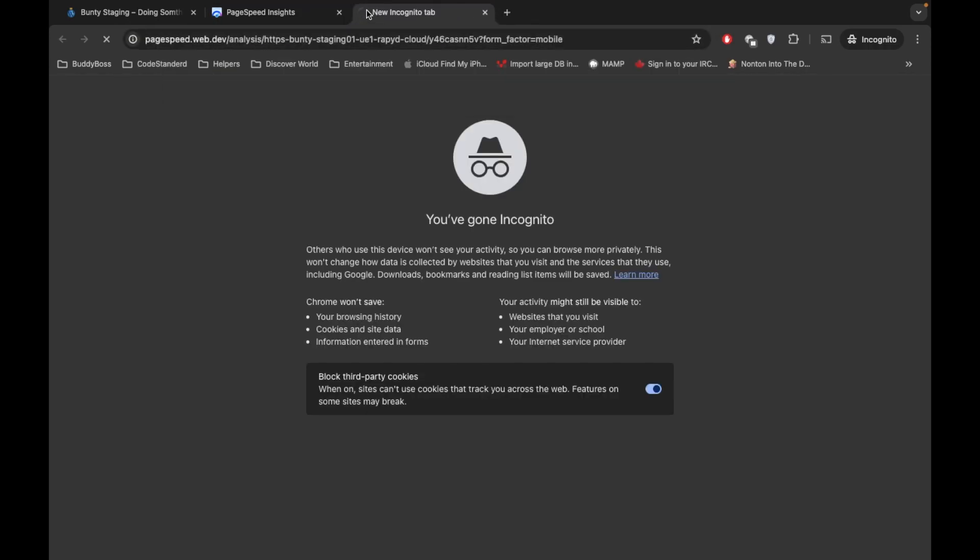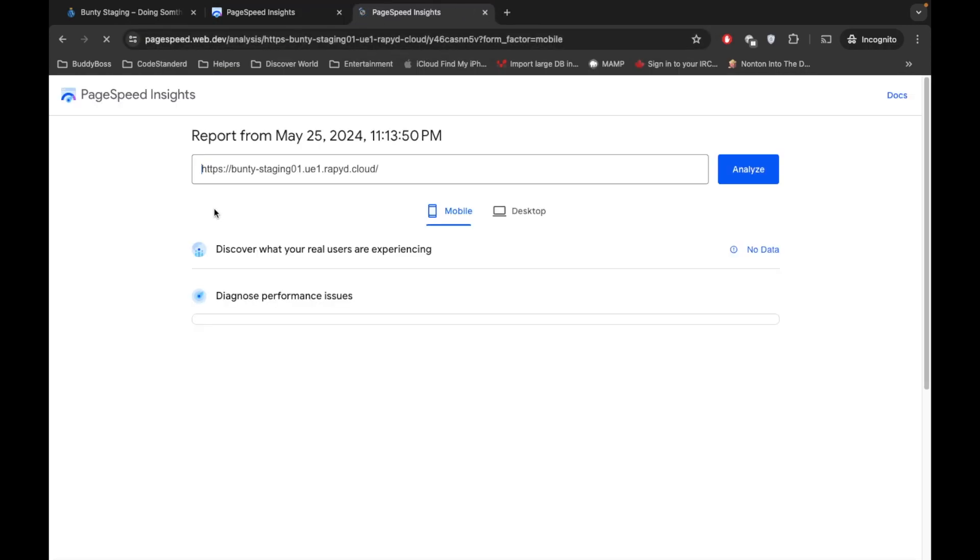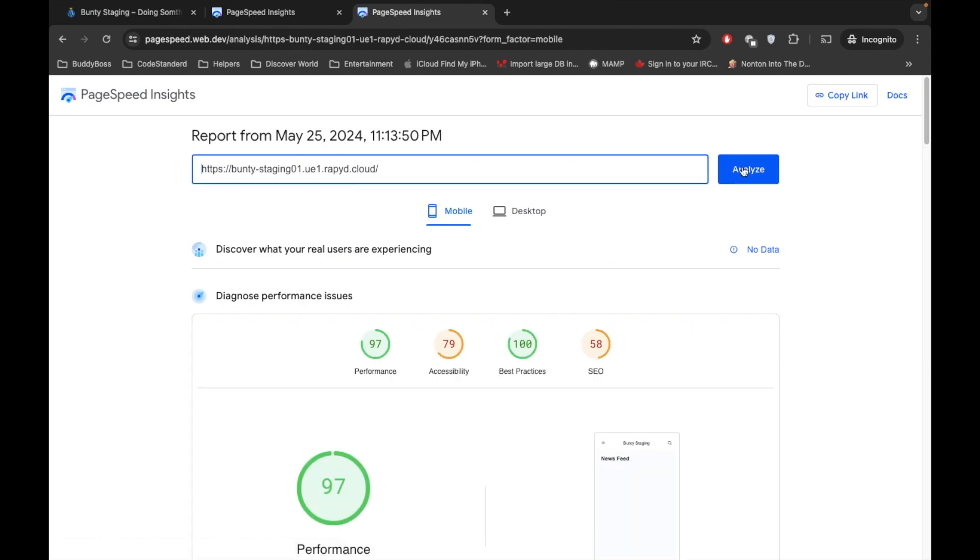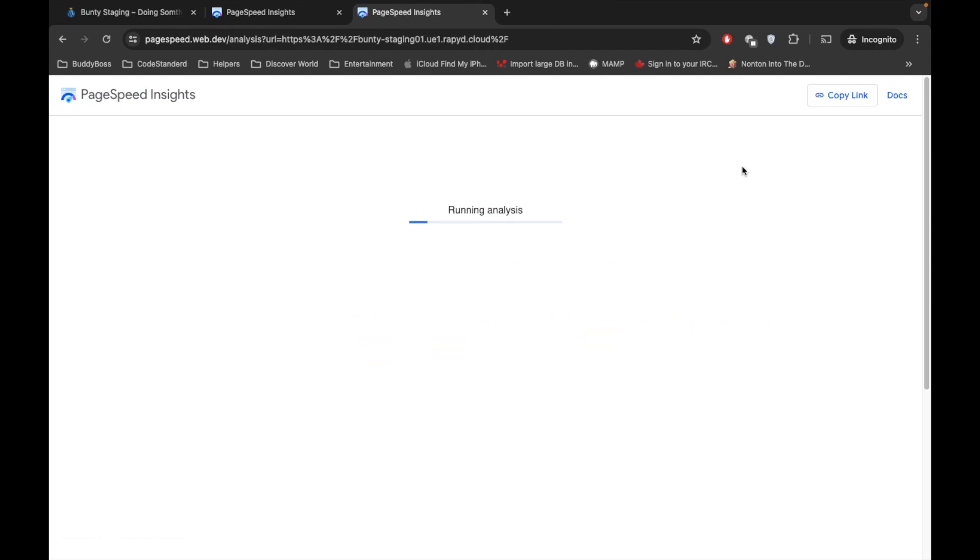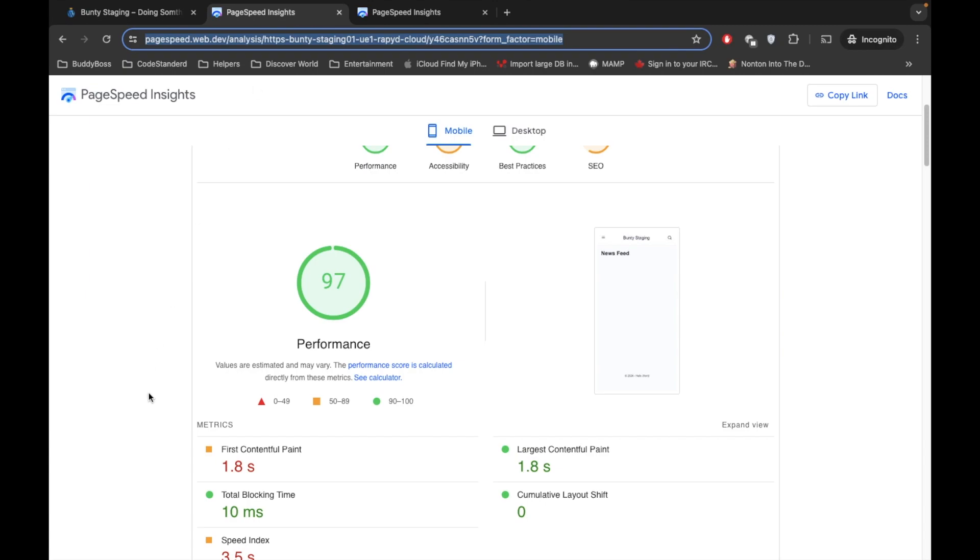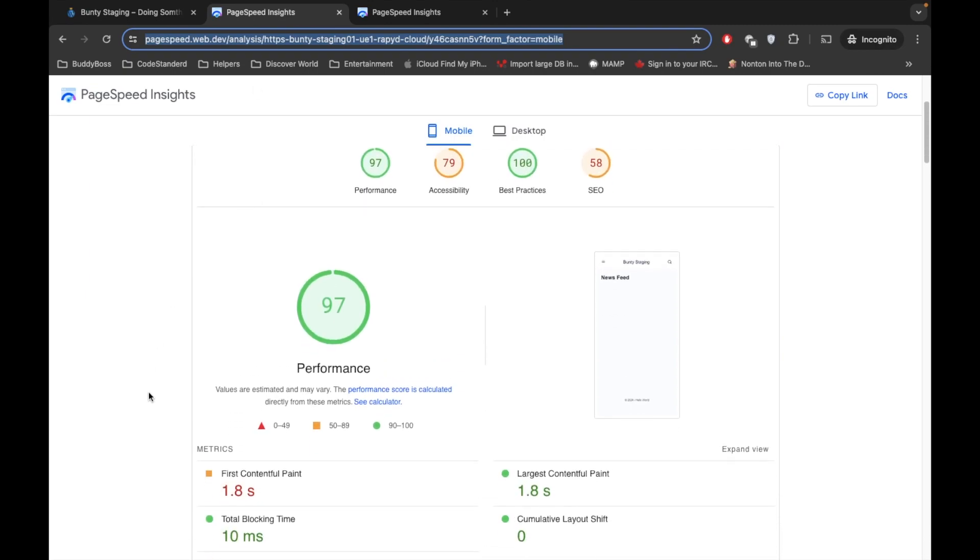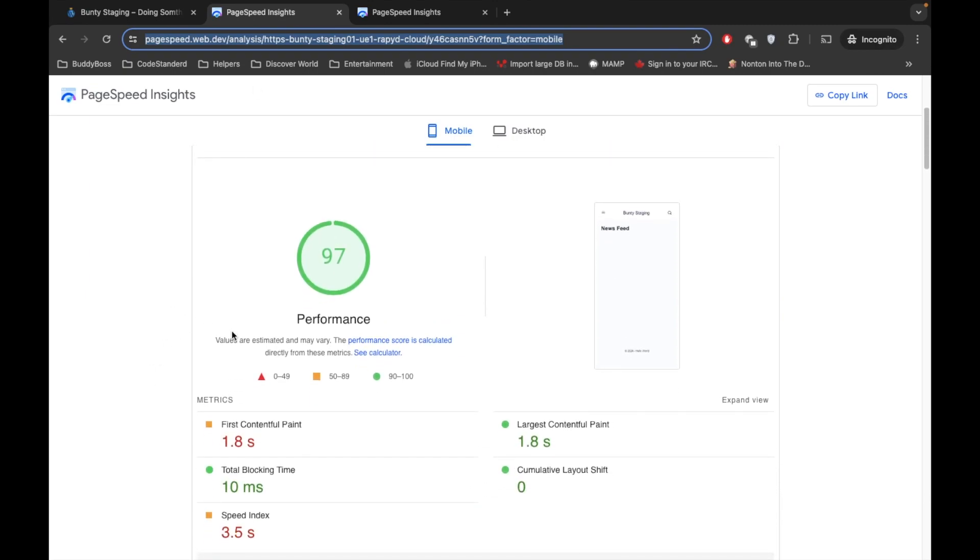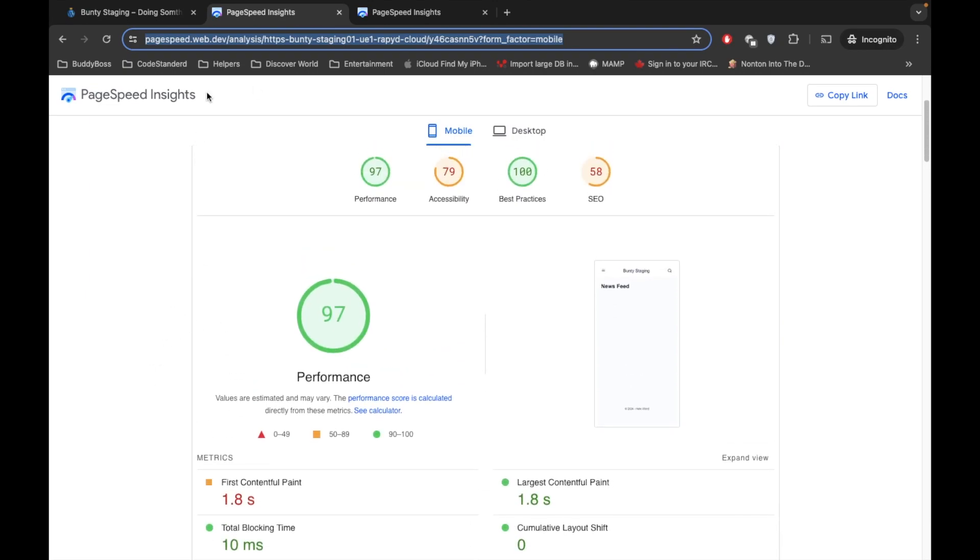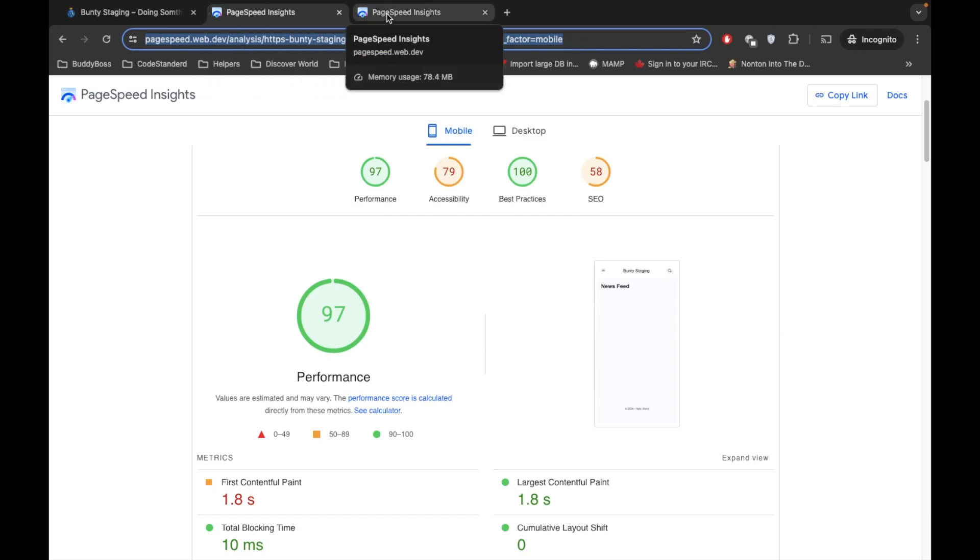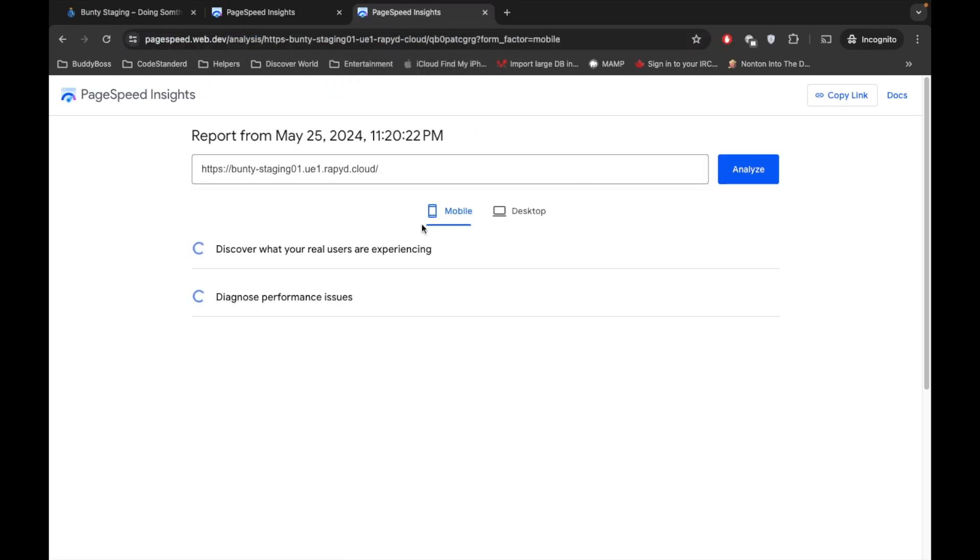Now if you see on the front side of the site, there won't be any much difference. But now I'm going to copy this and I'm going to open this in a new page and again I'm going to analyze this and then we will compare. So this is before generating critical CSS and this is after generating CSS.